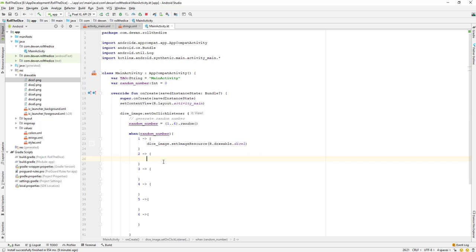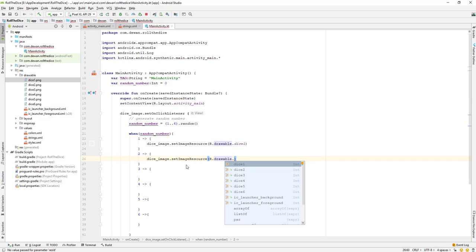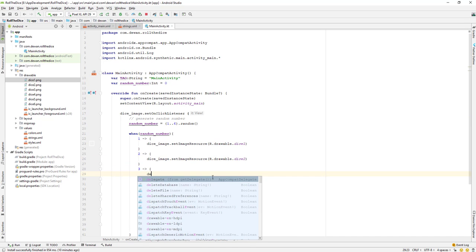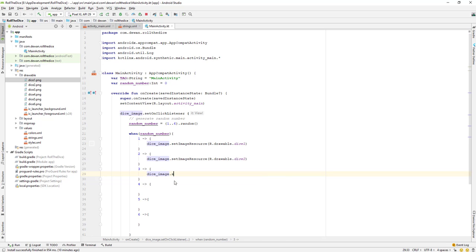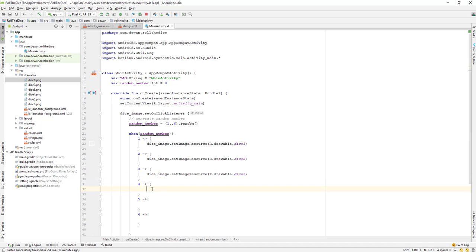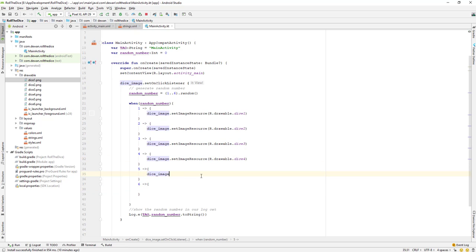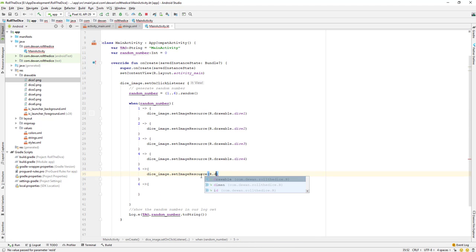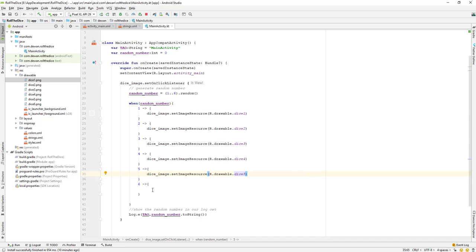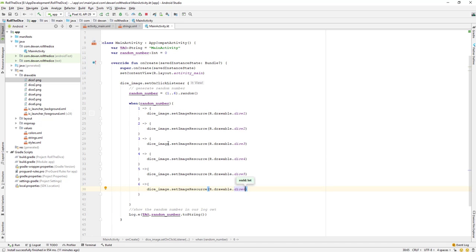Similarly, when it is two: diceImage.setImageResource(R.drawable.dice_two). For three: diceImage.setImageResource(R.drawable.dice_three). For four: diceImage.setImageResource(R.drawable.dice_four). For five: diceImage.setImageResource(R.drawable.dice_five). And finally for six: diceImage.setImageResource(R.drawable.dice_six). That covers all six cases.